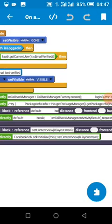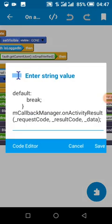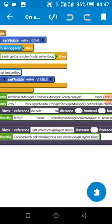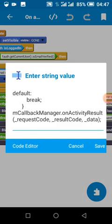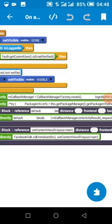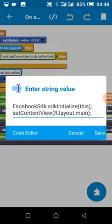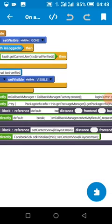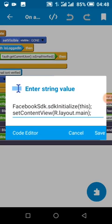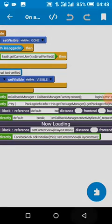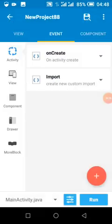We use command plus to edit the activity result, because we need to pass the code after the user has signed in to their Facebook account. The next action is executed in the callback manager. We also need to add code to initialize the view, or the app will crash.